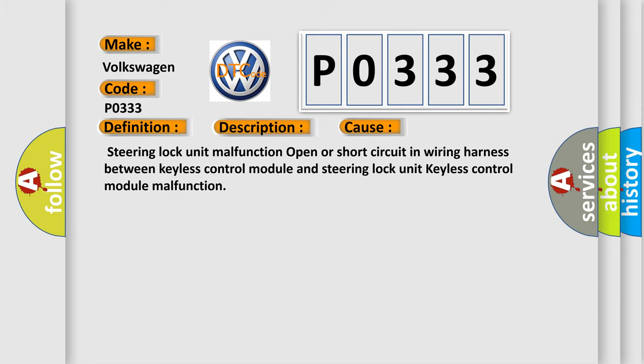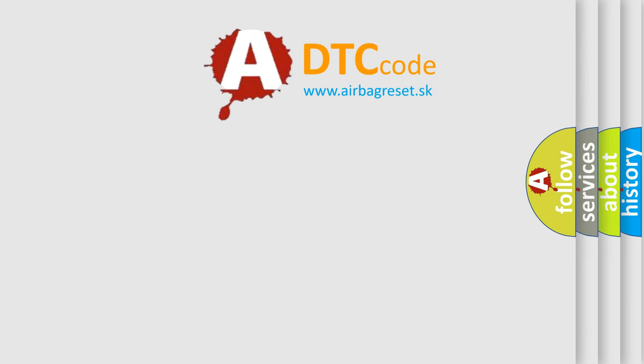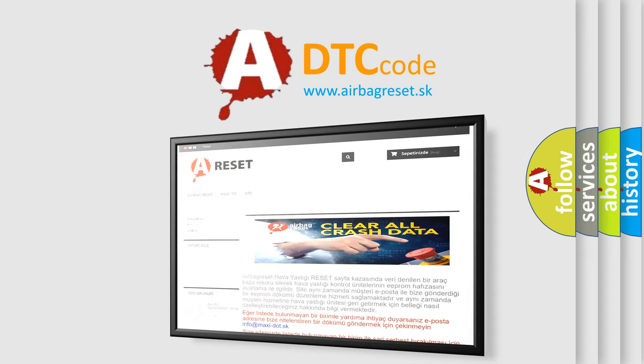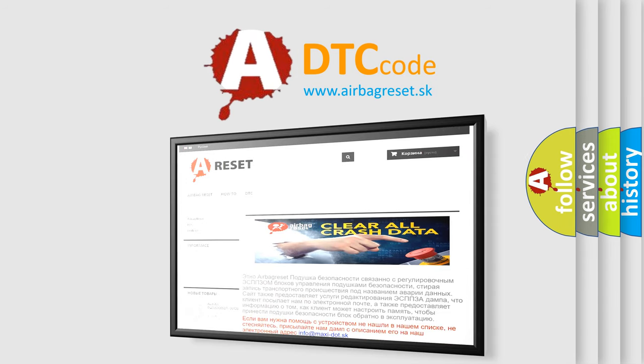The Airbag Reset website aims to provide information in 52 languages. Thank you for your attention and stay tuned for the next video.